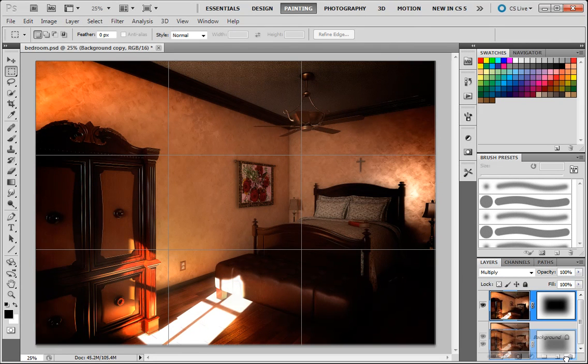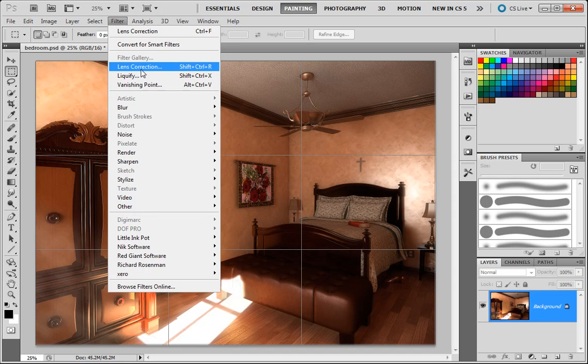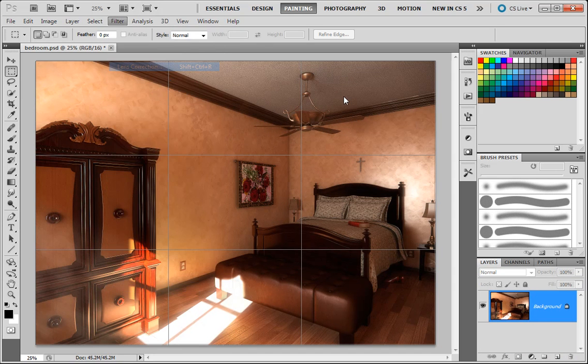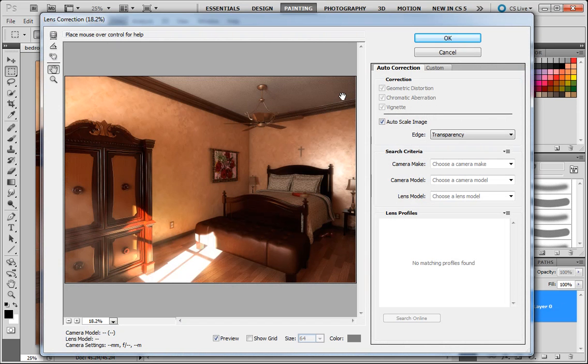So I'm going to drop that layer. Here in CS5, and I believe CS4, you do have a filter, a lens correction filter. And this does the same thing.